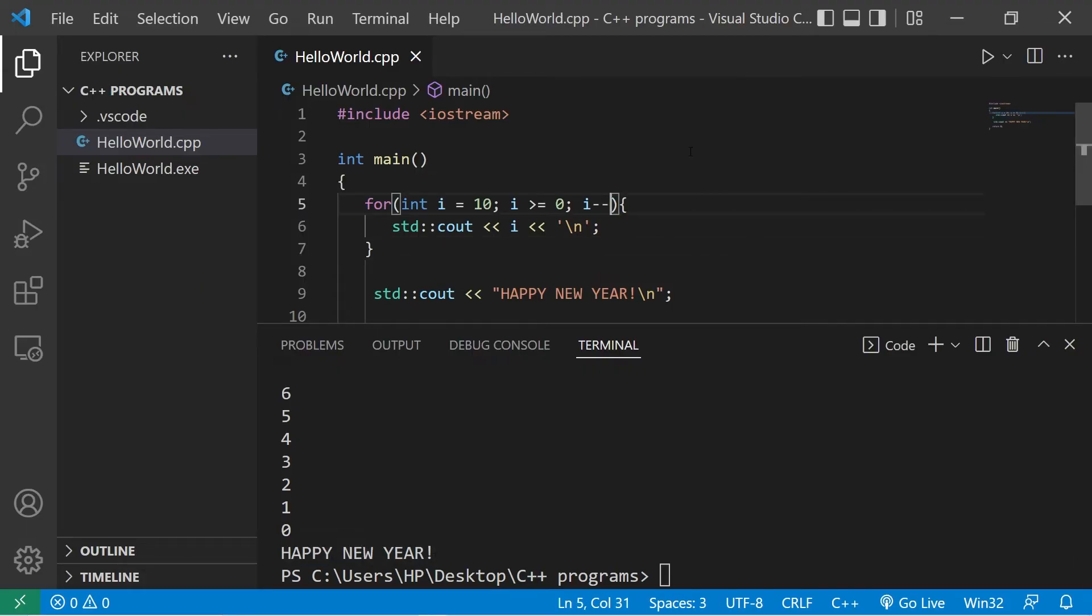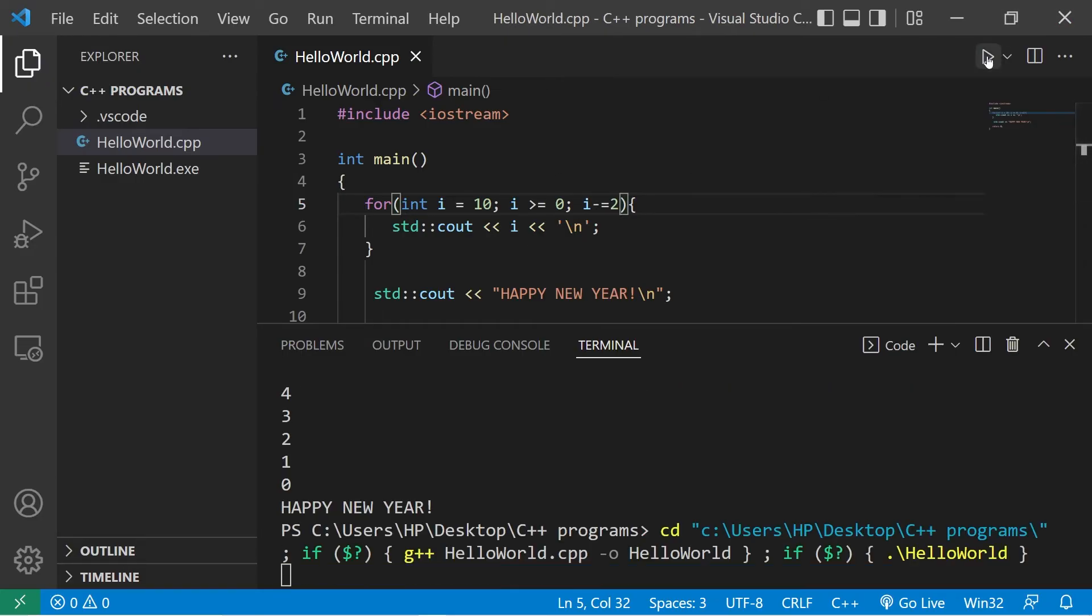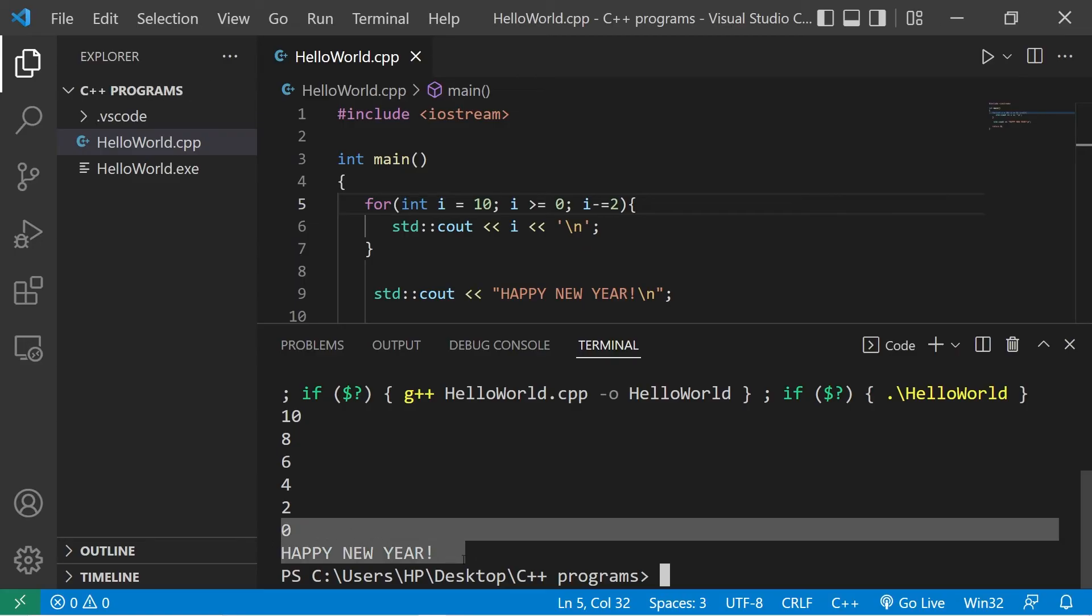Okay, let's decrement i by two after each iteration. I minus equals two. 10, eight, six, four, two, zero. Happy new year.